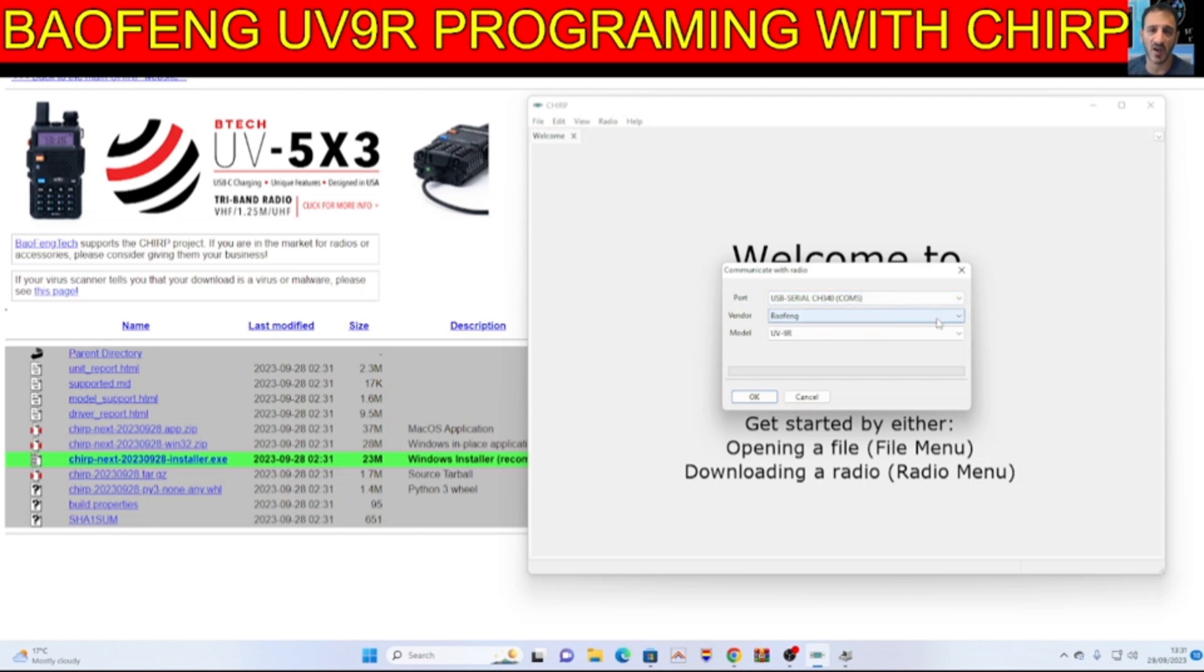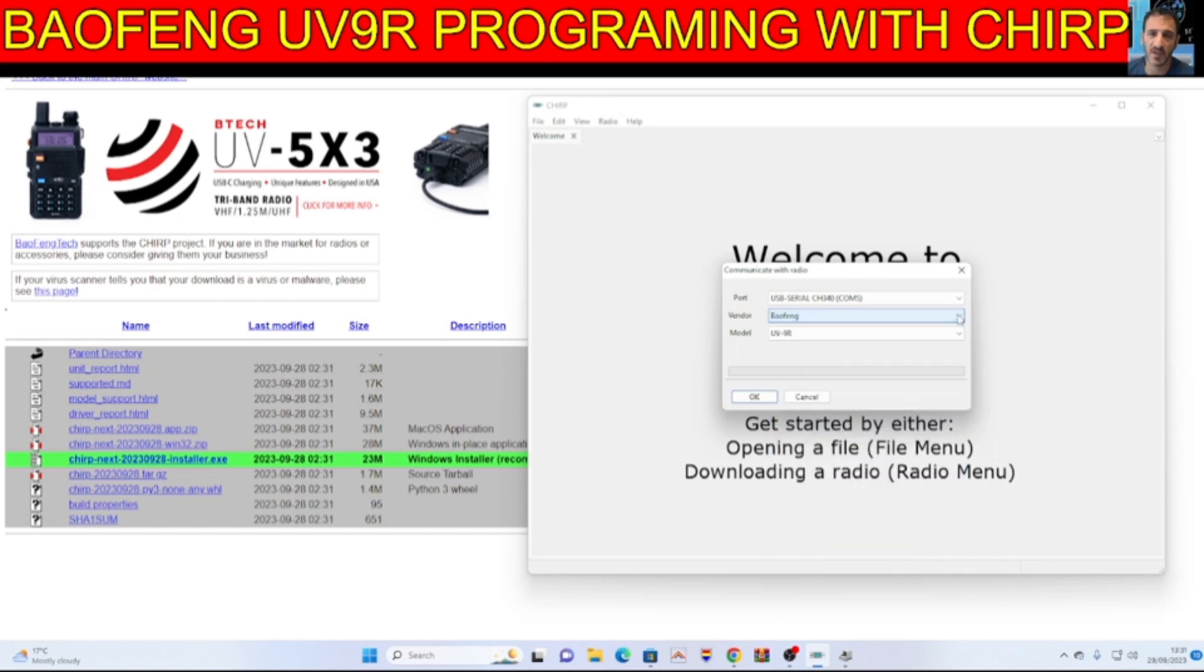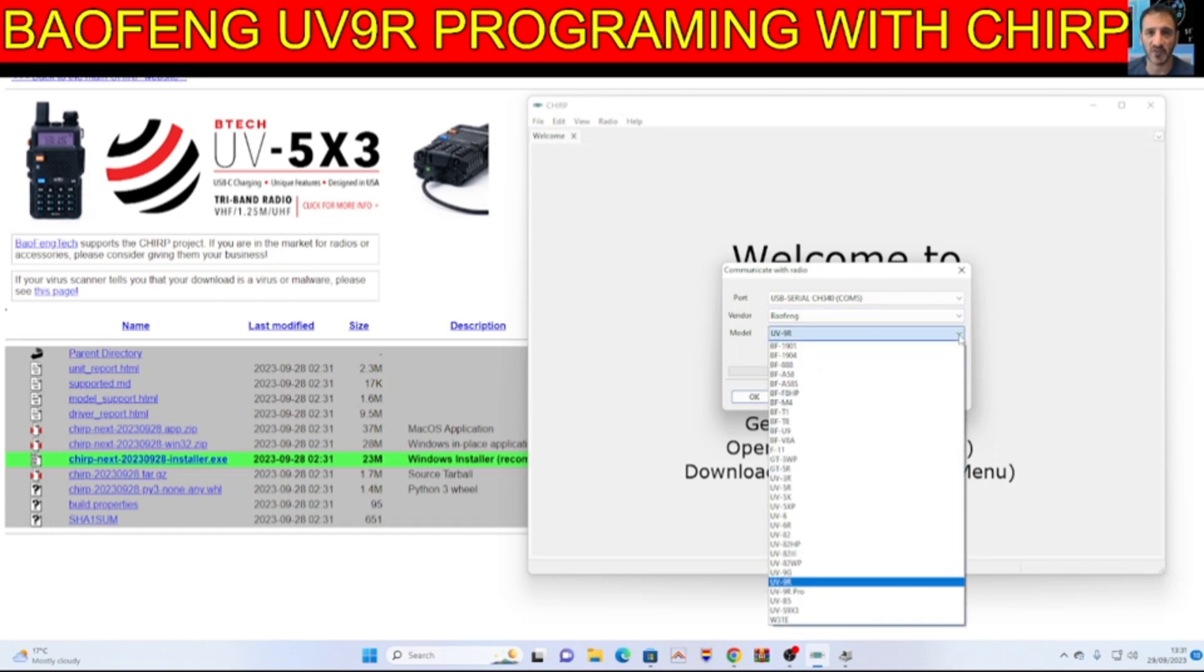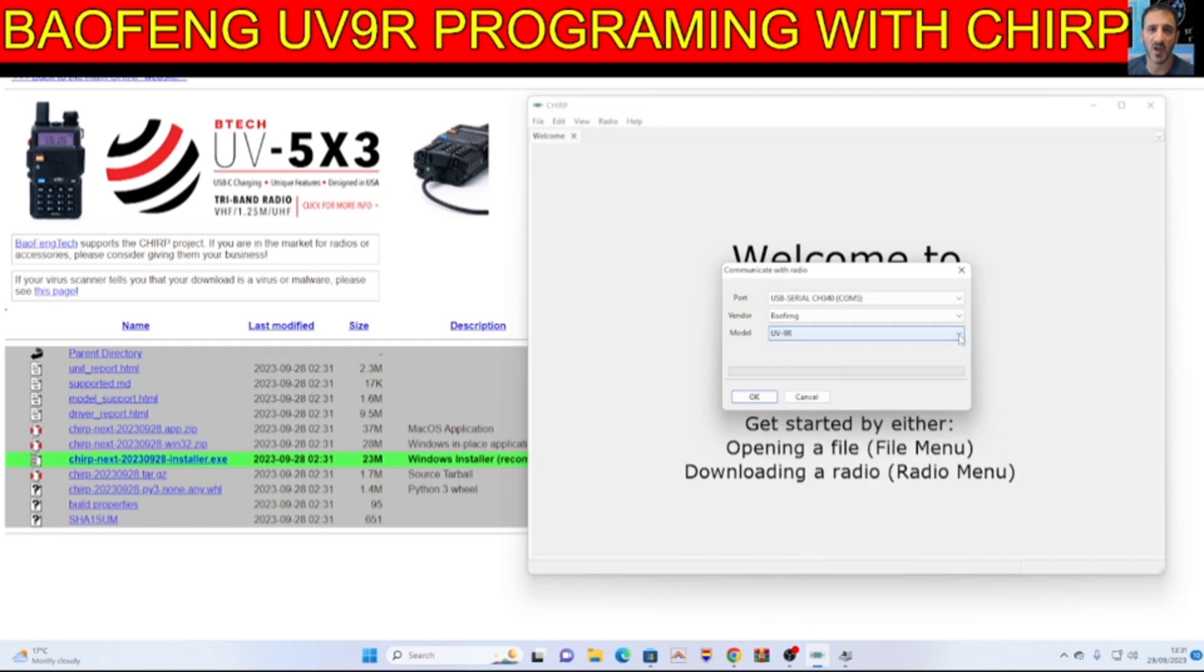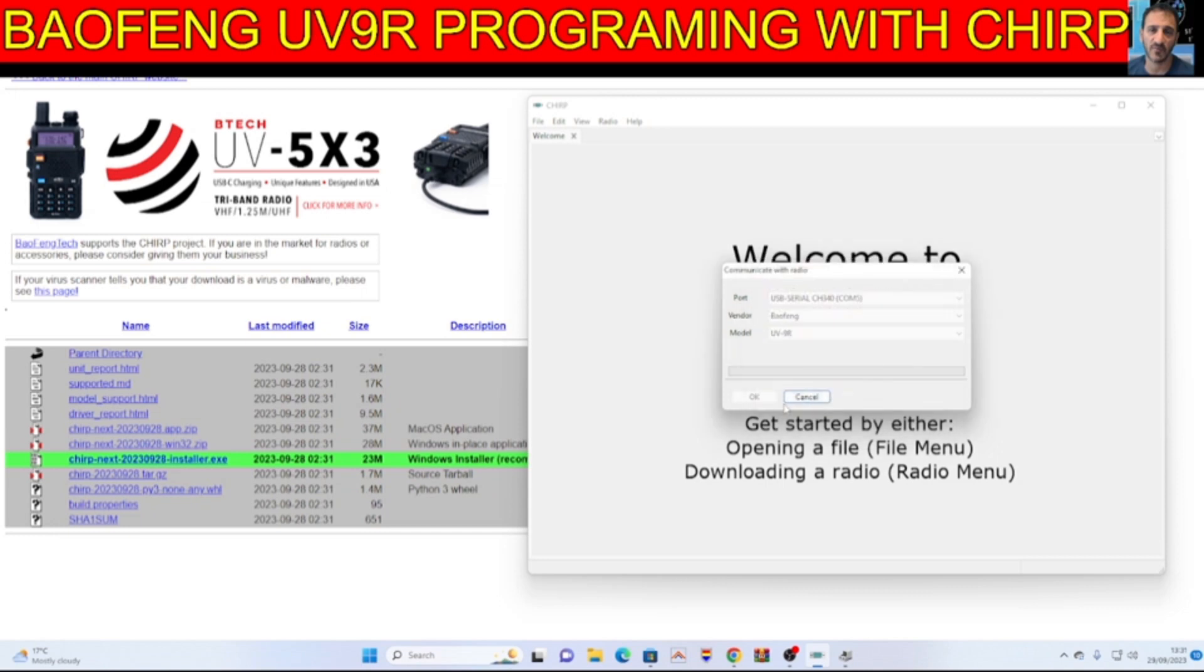Then go to radio, download from radio and you need to select your port which we just saw. Drop down there, COM port 5. Select Baofeng, it does several other radios. Thank you very much CHIRP. And then model, I've chosen UV9R and that seems to work and then just click OK.